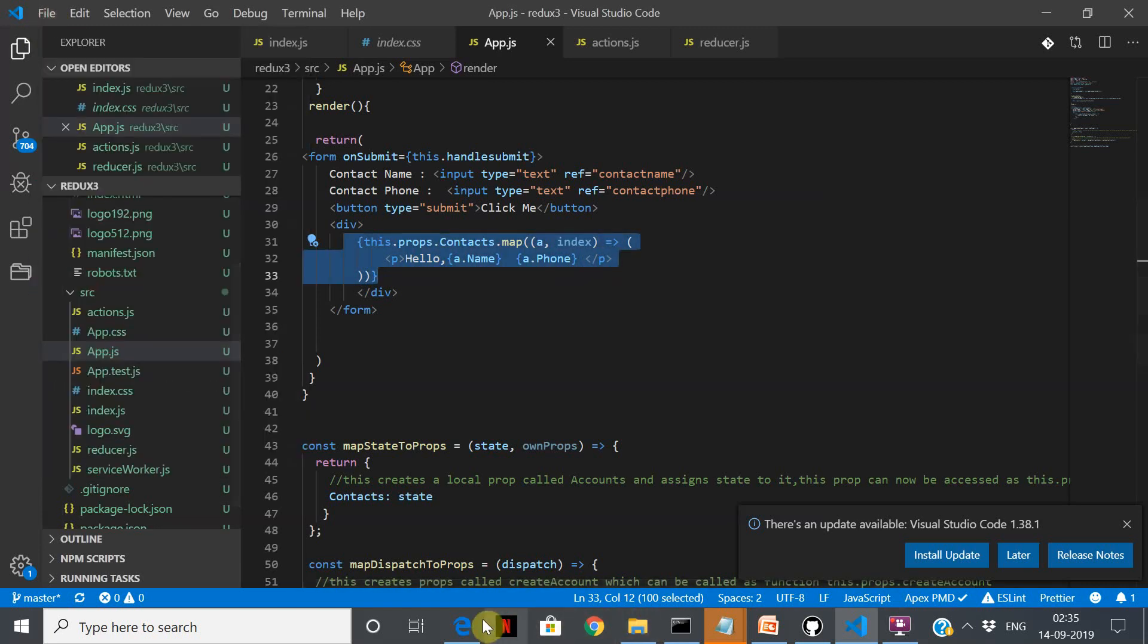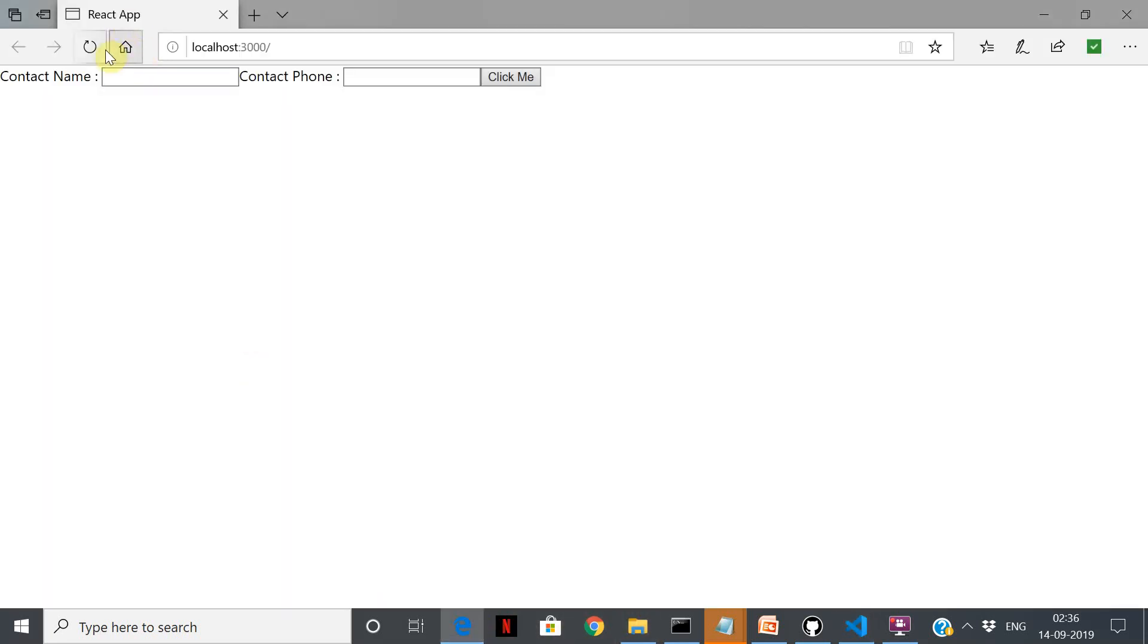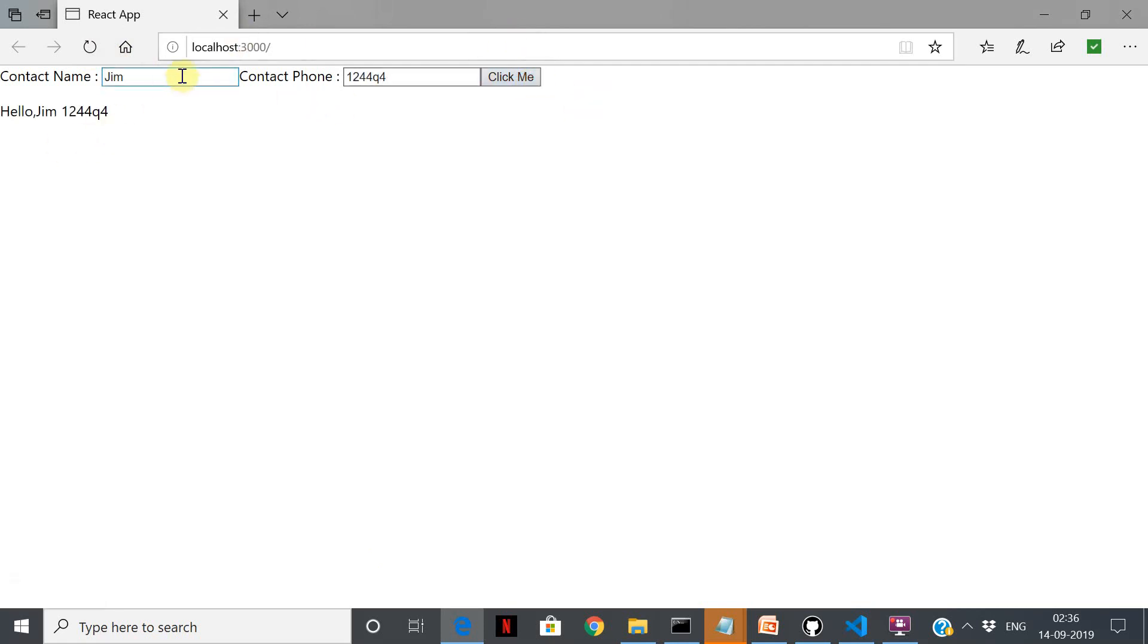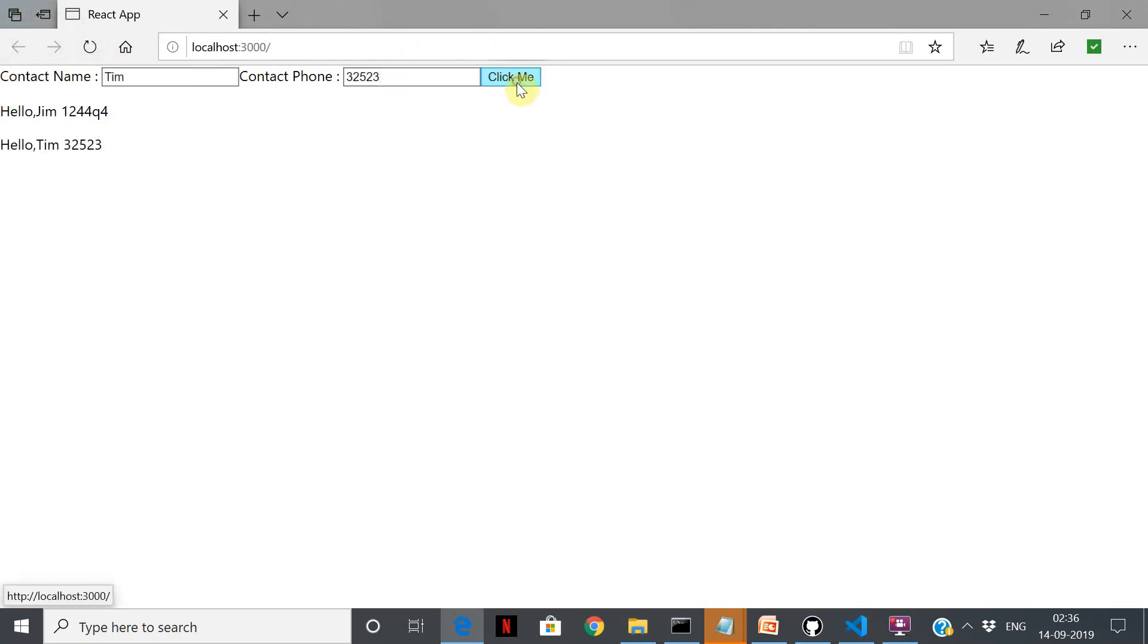Let's take a look here. So it shows me Jim and this number, and then we can say Tim. So this way it just keeps on getting added. This is a more efficient way.